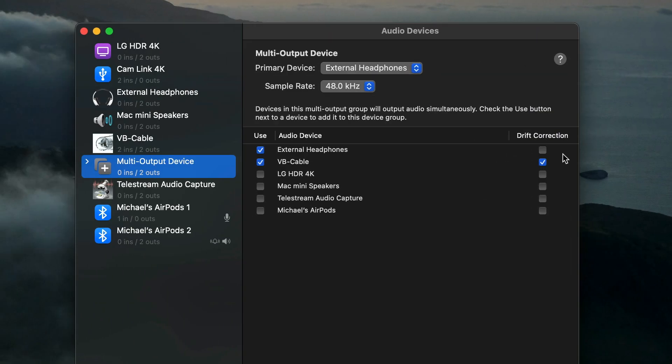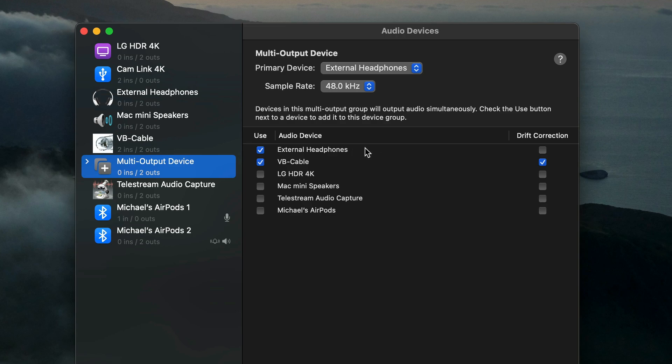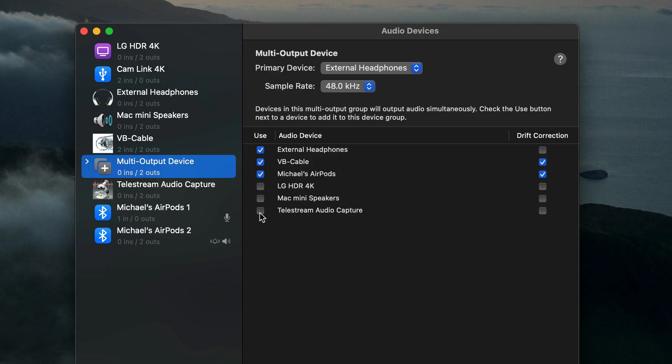Let's say you want to listen to the computer audio on your AirPods while you're recording. Do not select your AirPods as the first item on this list. The process will not work. Instead, select a built-in audio output, your speakers or external headphones, so it's first on the list, then VB Cable, then your AirPods. Make sure drift correction is checked for them as well.